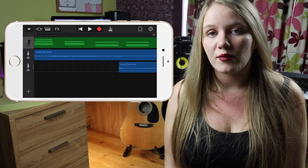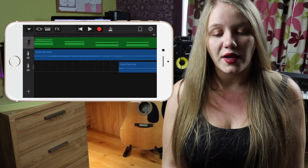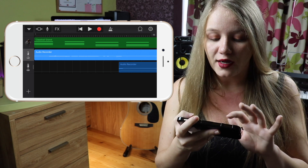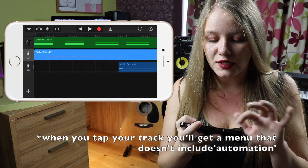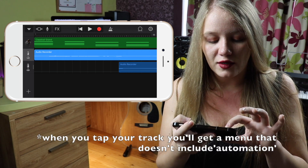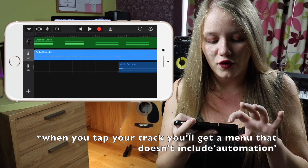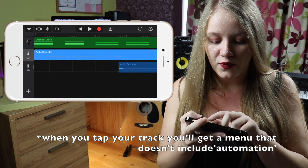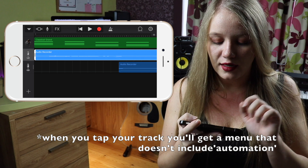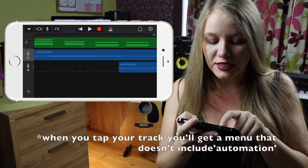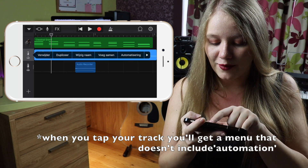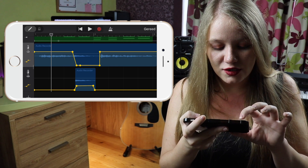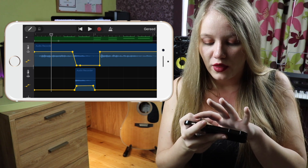So how do we even get automation to show up in GarageBand iOS? Don't tap your track to see the menu — tap the little icon of your instrument. In this case, our microphone. Tap that, and then we see the menu pop up. We see automation. But this is solely for volume.